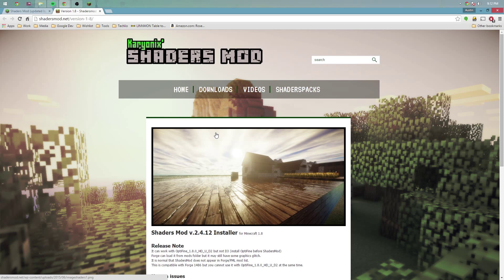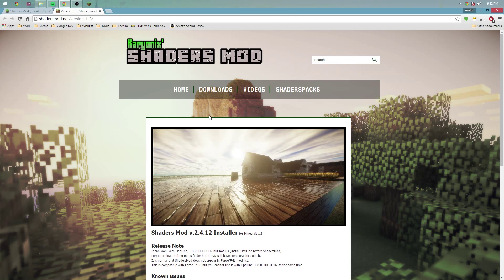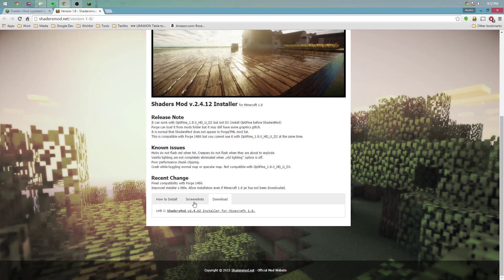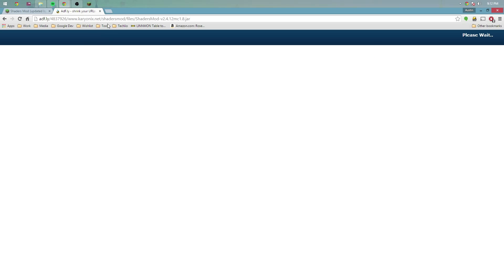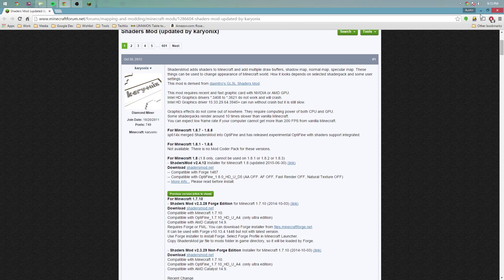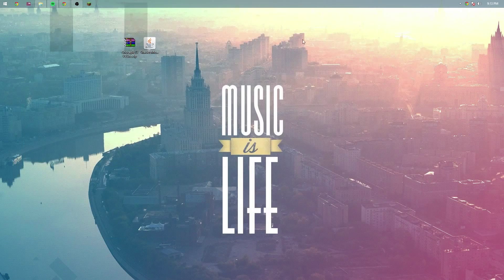With the website and Adfly together, it was just ridiculous and unbearable. So once you've done that, just scroll down, click download, click the link that suits your needs, and go through the process of downloading it.